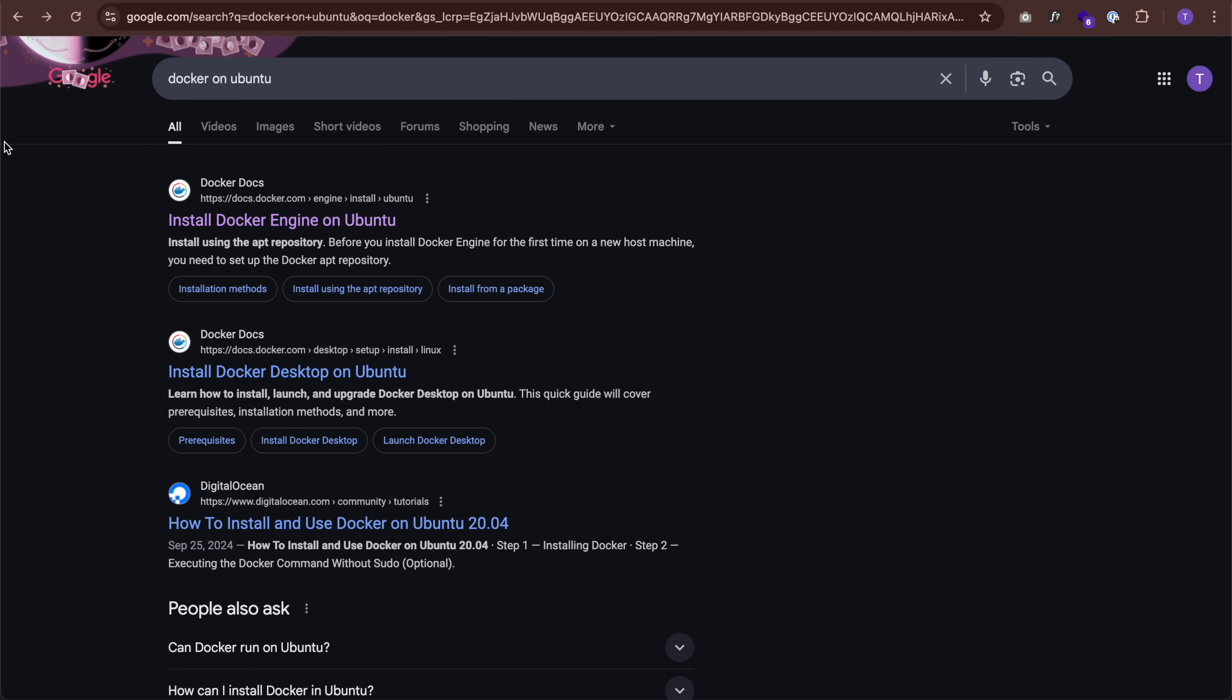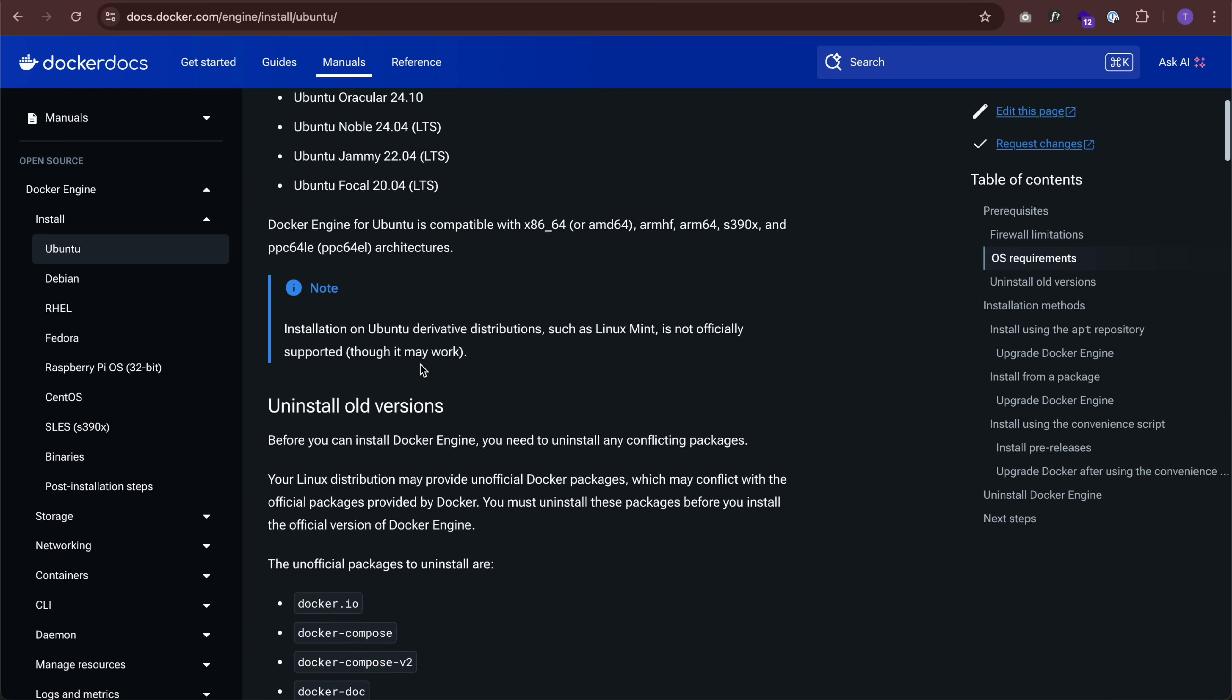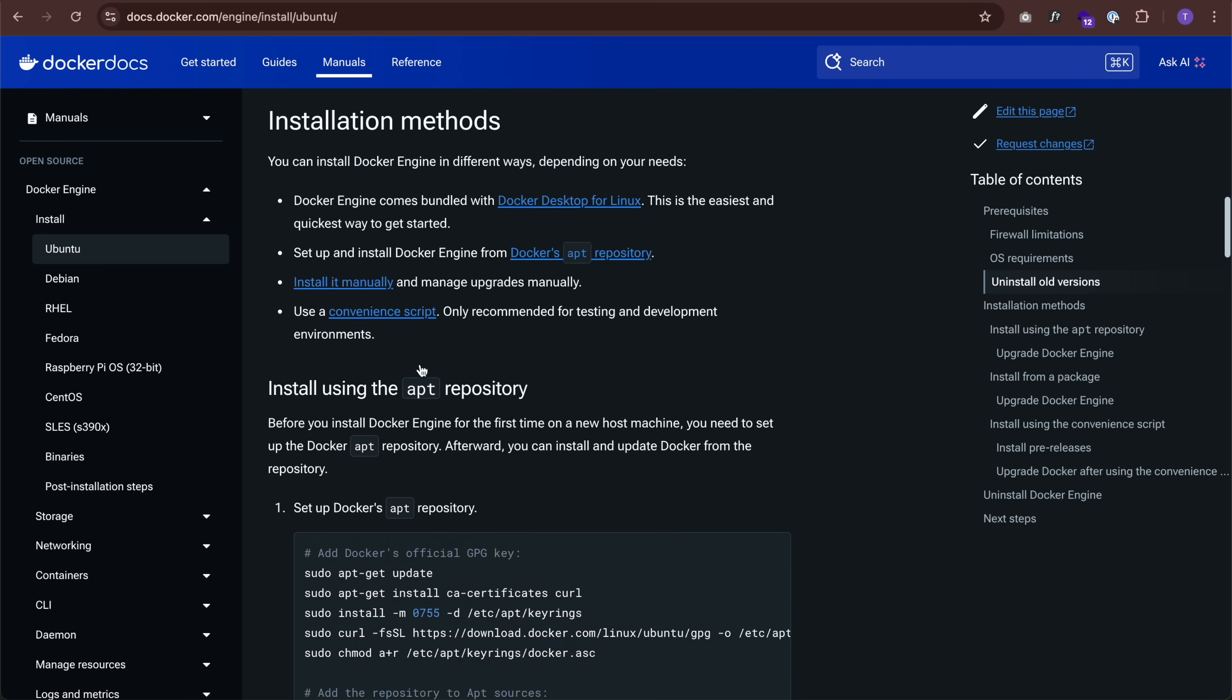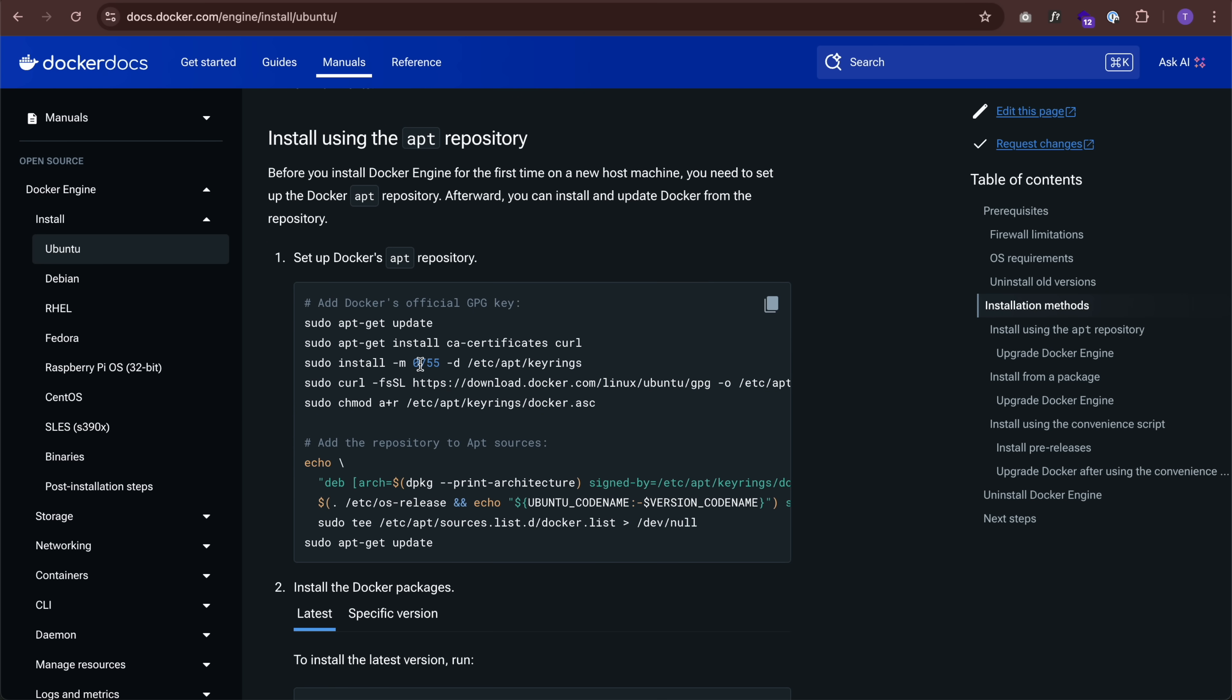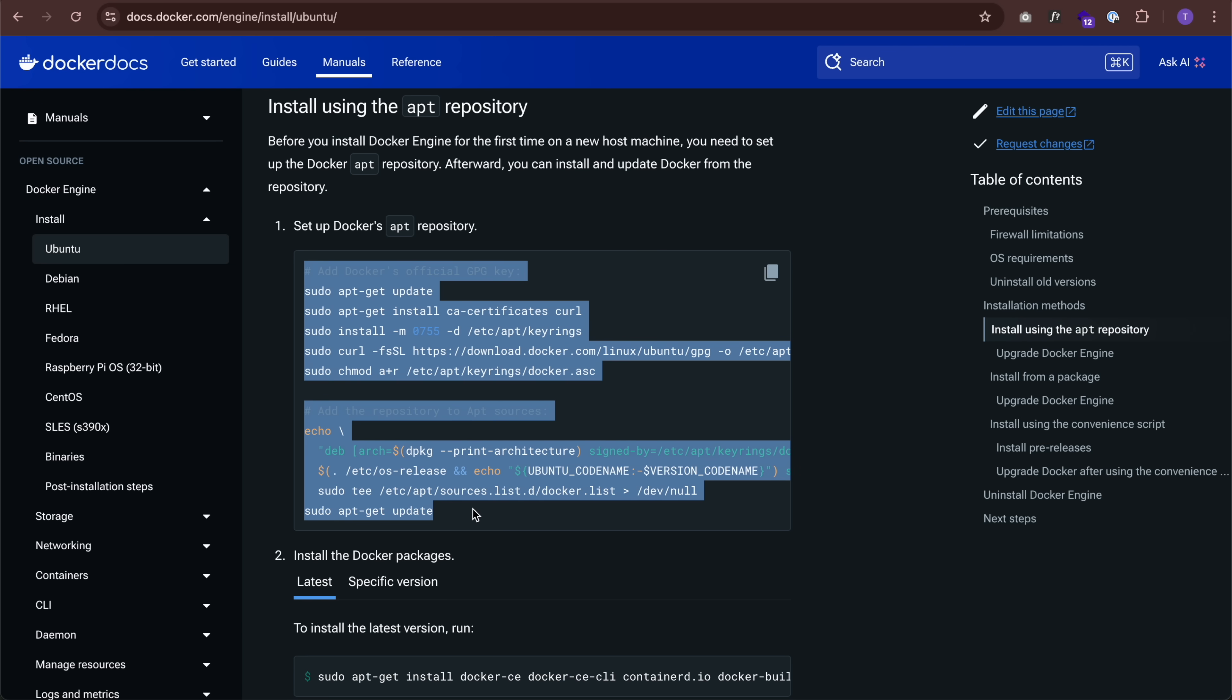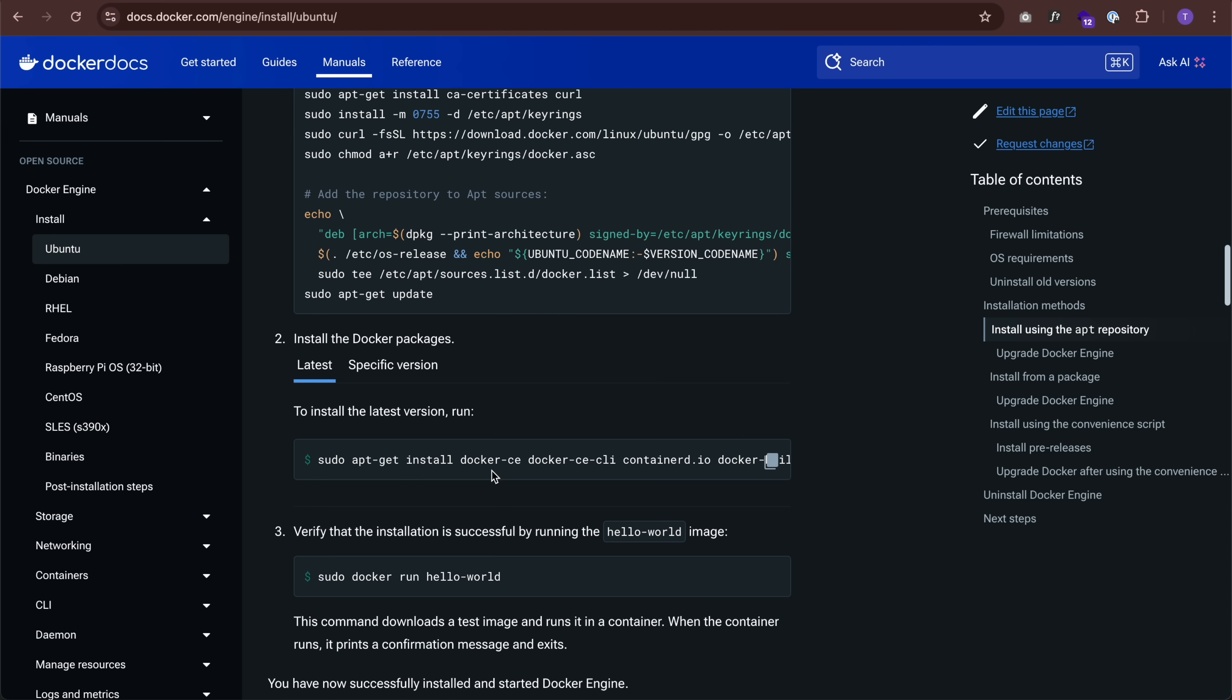So first, you'll need a server to run this on. For demonstration today, I'll be using this simple B-Link mini PC running Ubuntu. And you do need to install Docker. If you don't have that, just go to Google, type in Docker on Ubuntu, click on that, scroll down the page. And here you have two steps. Set up the Docker's apt repository, so just run these commands. And then number two, install the Docker packages. Just run this command. And you're done.